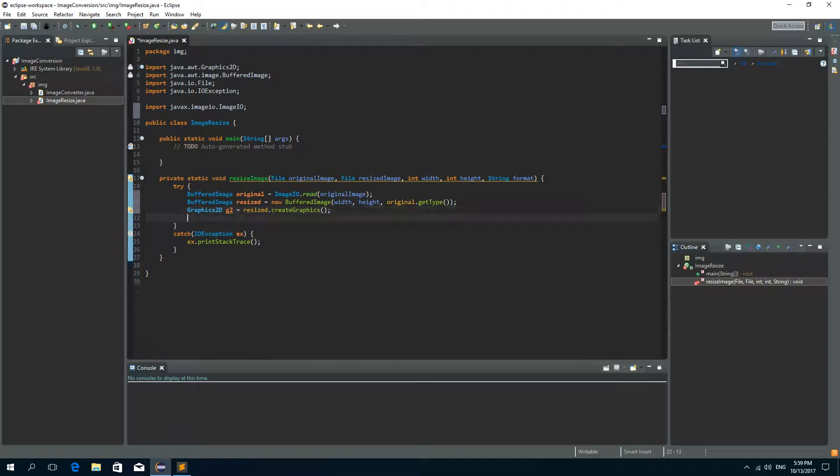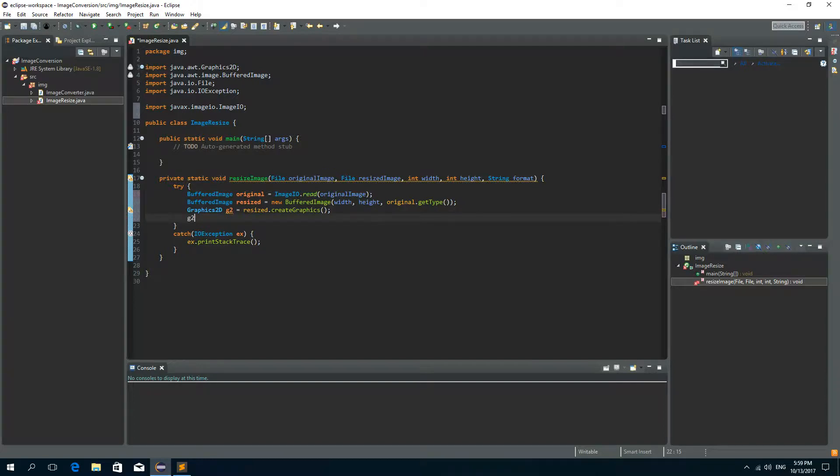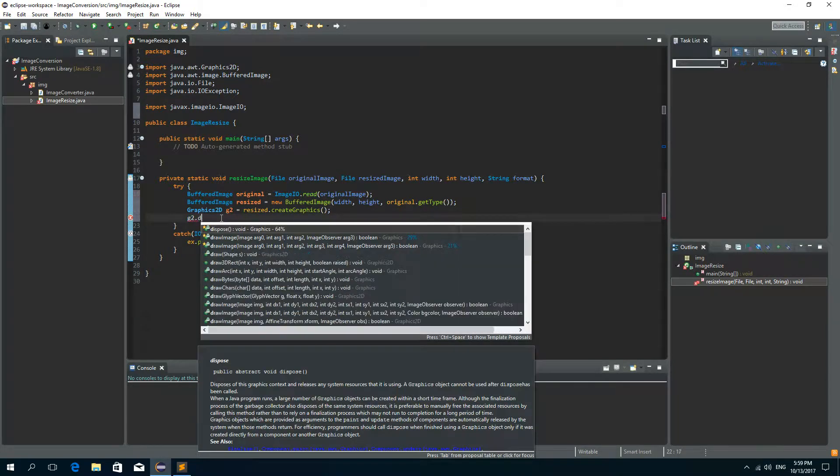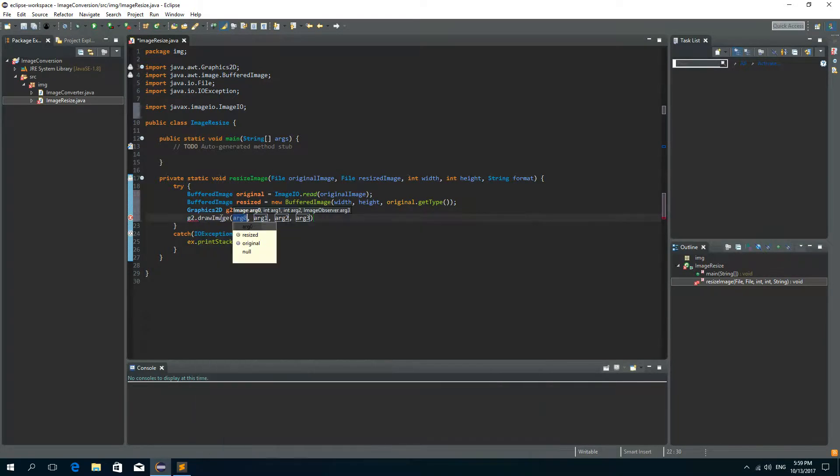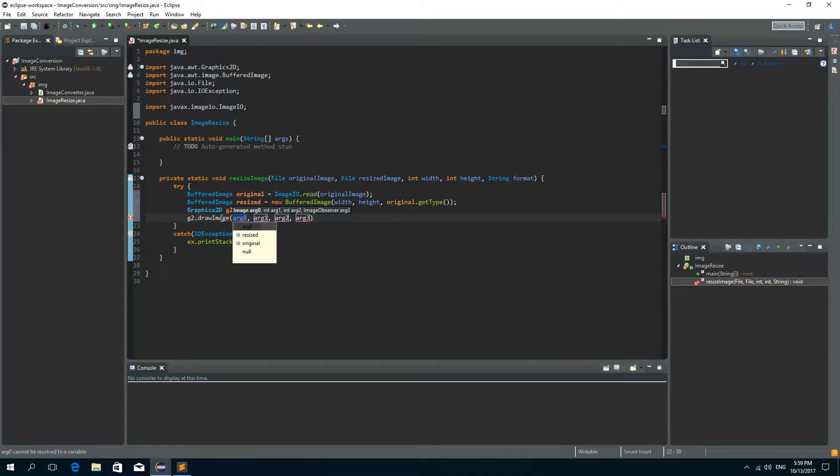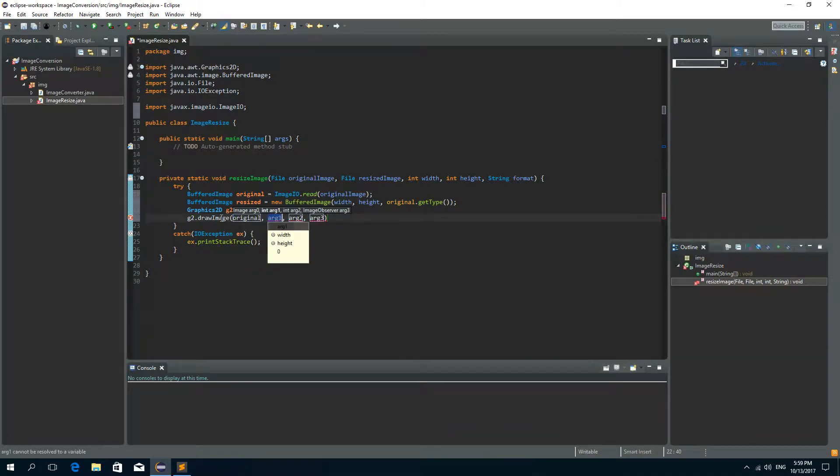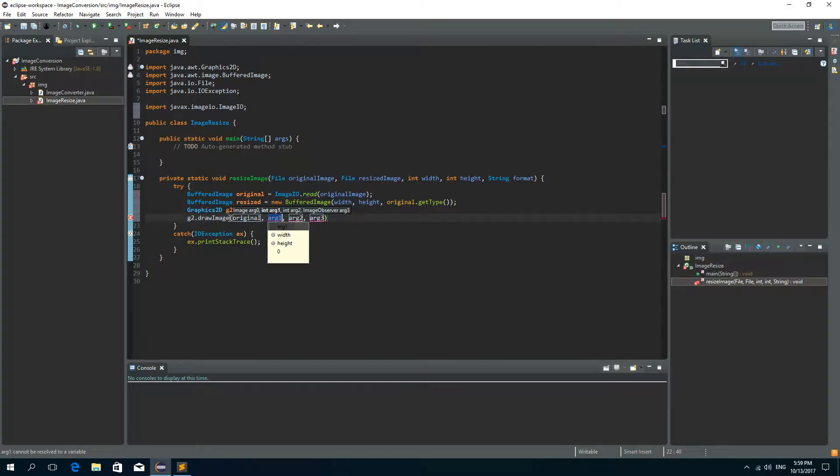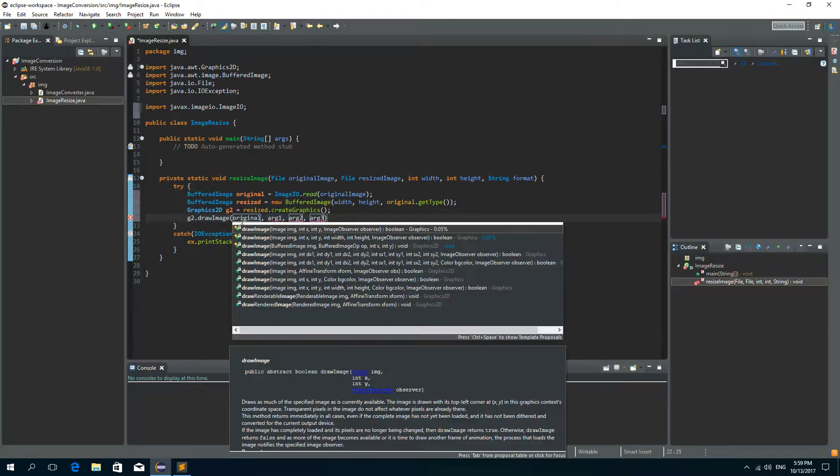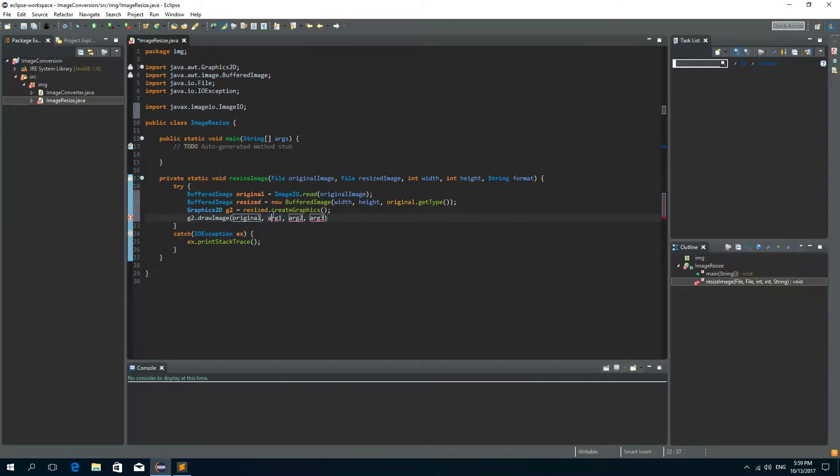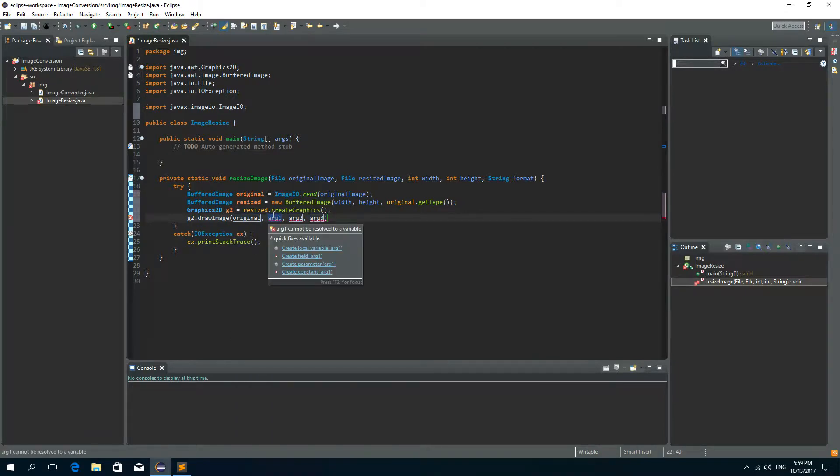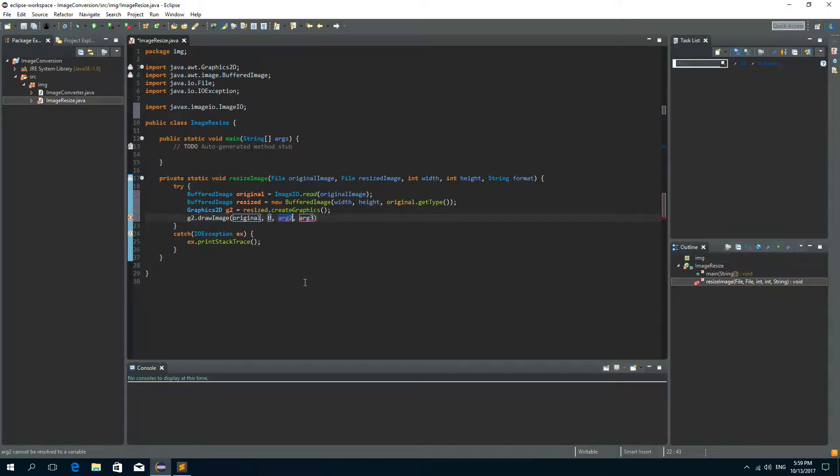Okay now we need to draw an image onto this graphics so G2 dot draw image. The first parameter is the original image. The second parameter is the X and Y coordinates so they will be zeros, so second and third parameter.